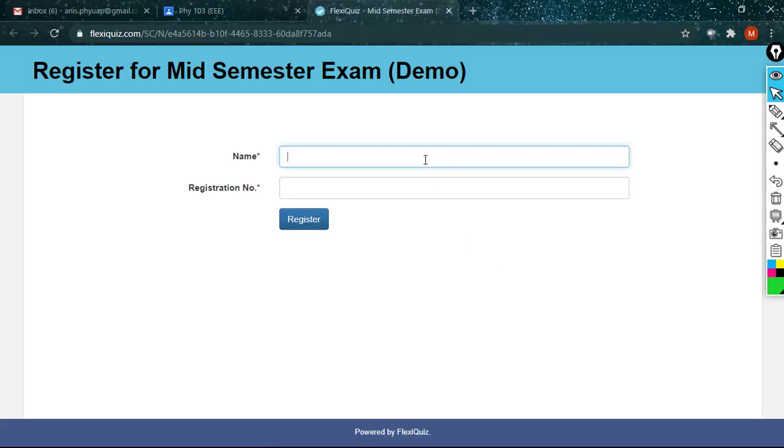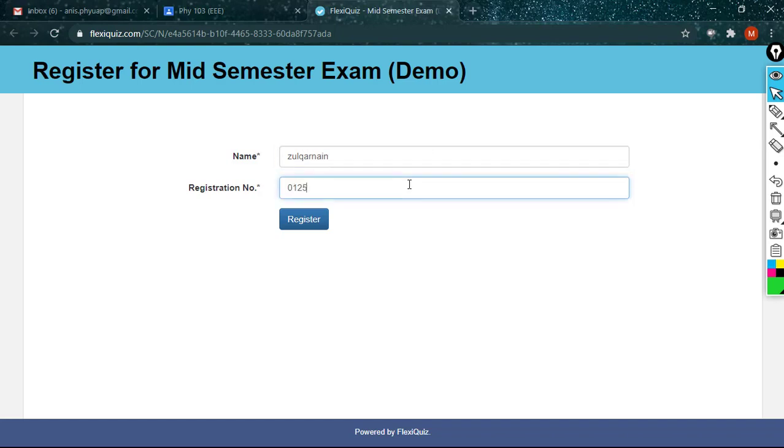Now write your name, your registration number, and click register.